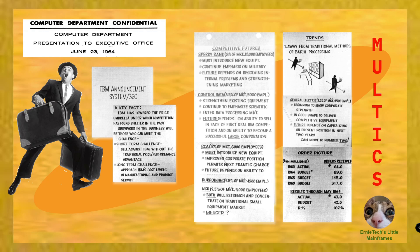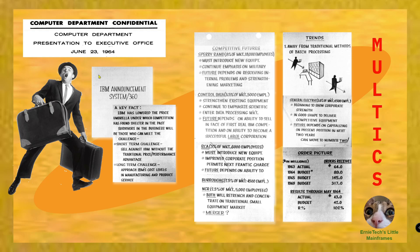This is an interesting one. These are little snippets from a presentation to the executive office of General Electric back in June of 64. It was responding to market changes. From what I gathered, the big fear was the announcement of the System 360 from IBM, hence the frightened salesman.